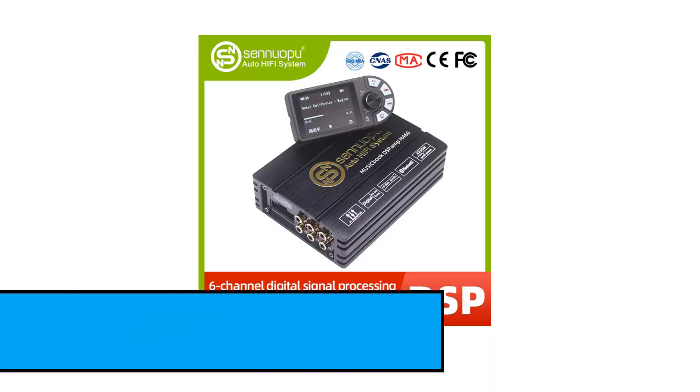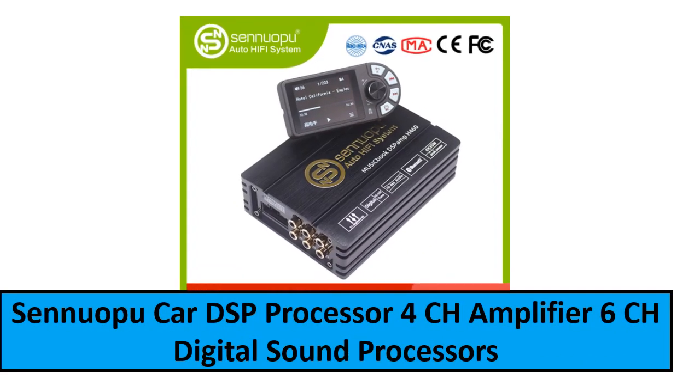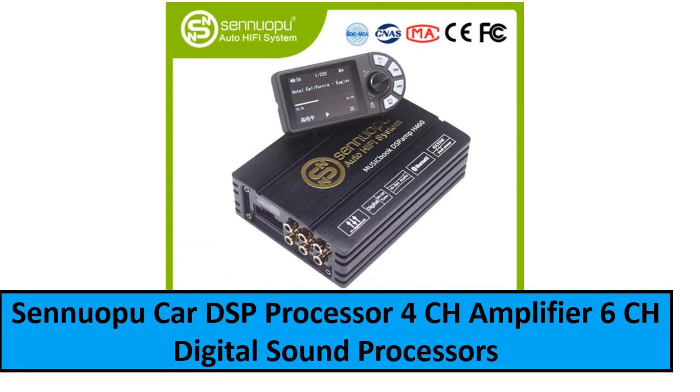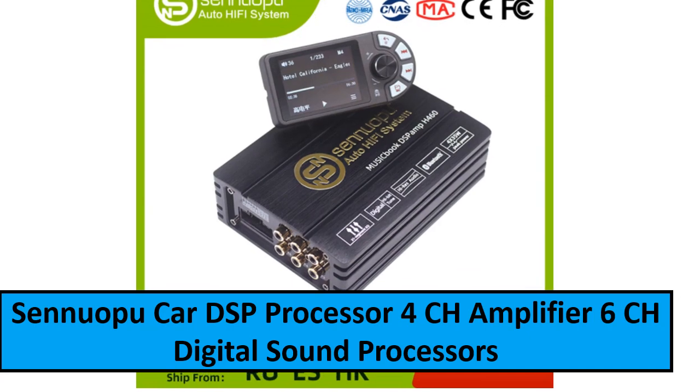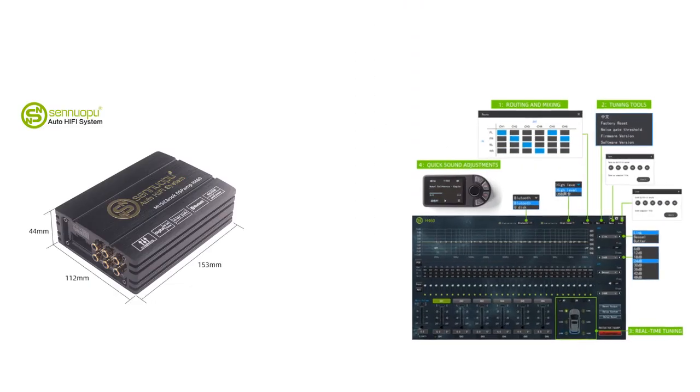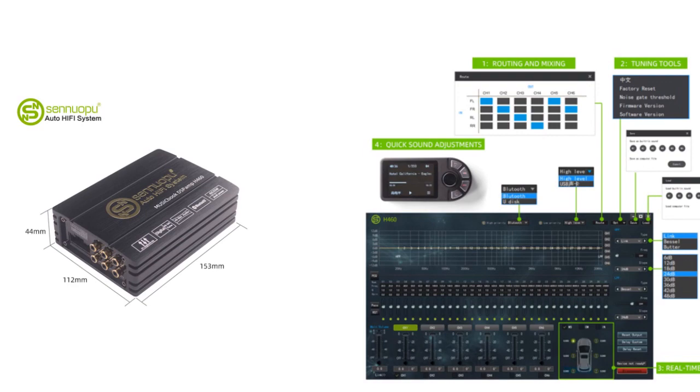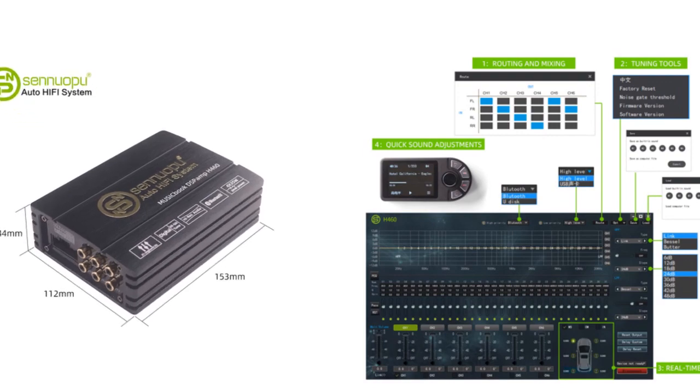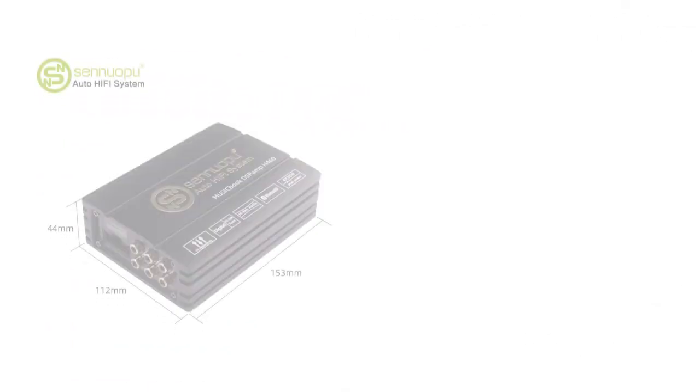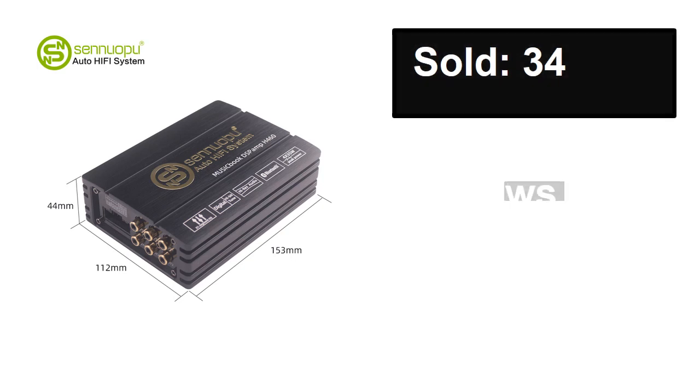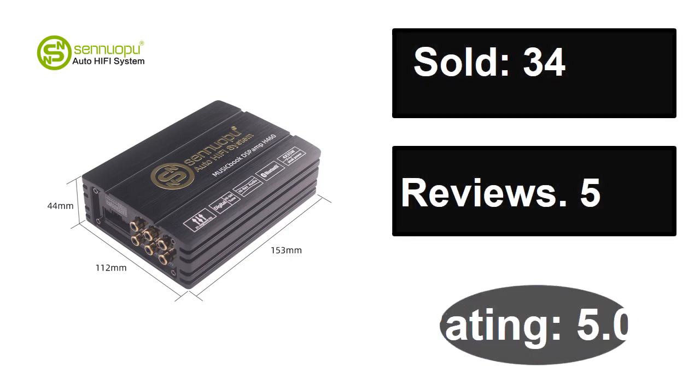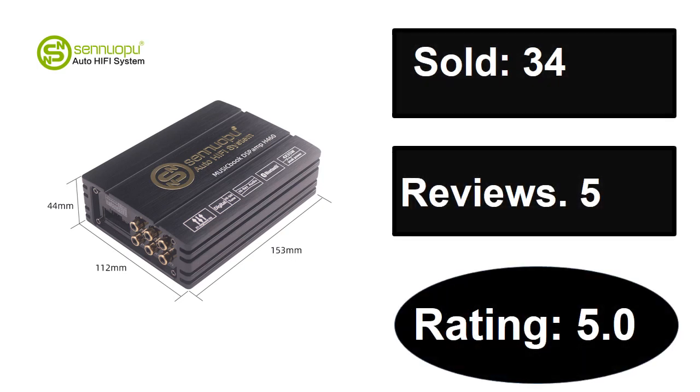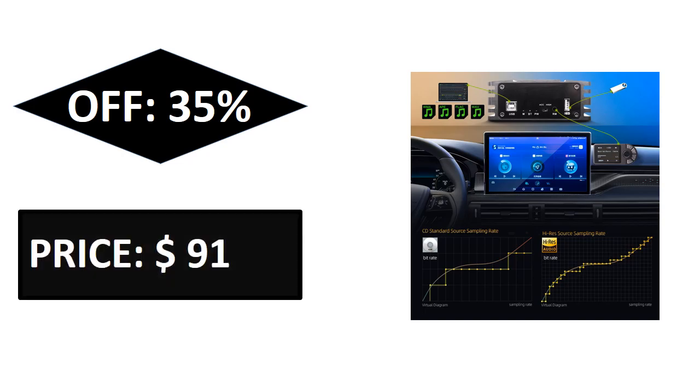At number two. Sold, sold, reviews, rating. Extra percent off, price.